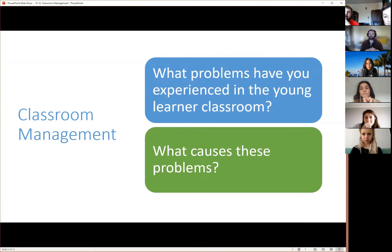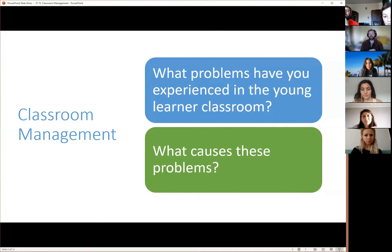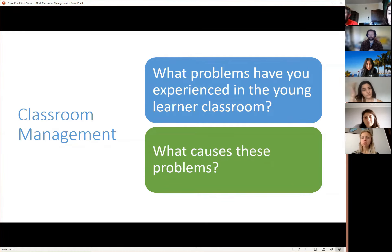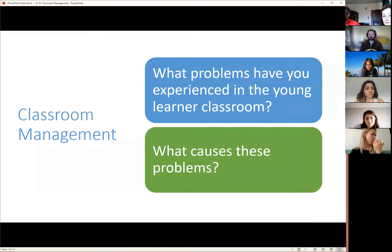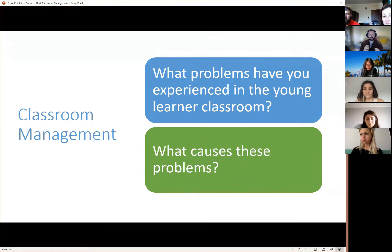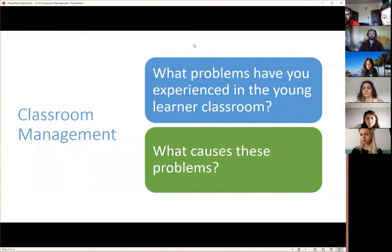Most of you by now have had some experience in the classroom. You're at your schools and you're teaching. With young learners we're going up to about age 18 technically, but the focus of this session will be more on the younger learners — those going up to maybe 12 or 13 years of age. What problems have you experienced in the young learner classroom? If anyone would like to speak, use the reaction button in Zoom to put your hand up.